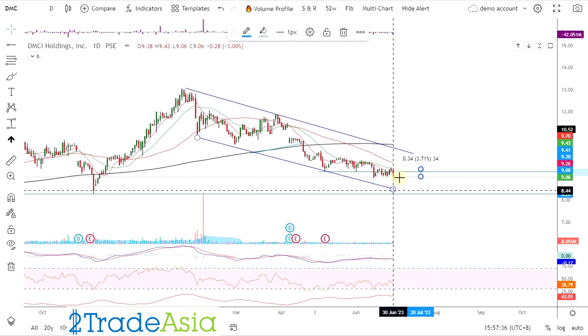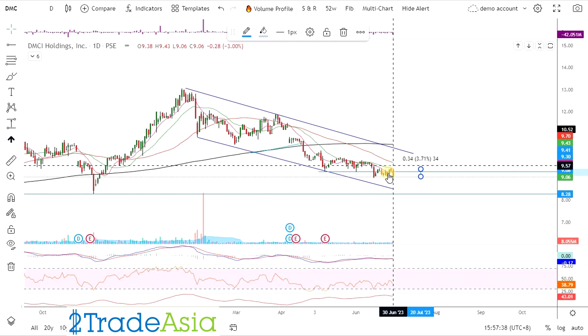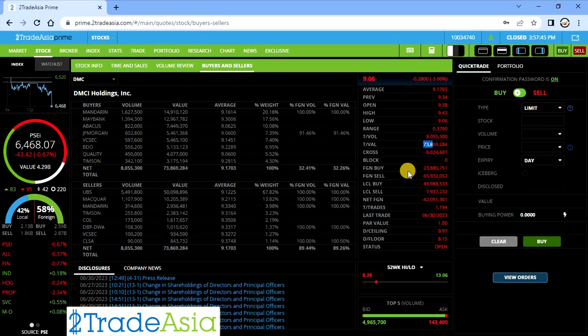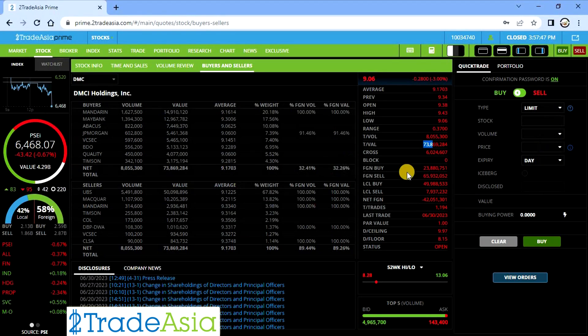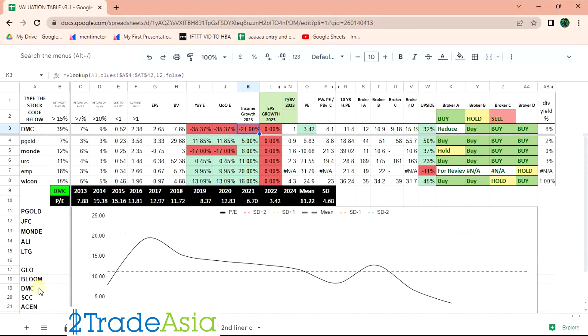Though pwede siya umakyat sa mas mataas. Pero maraming magbibenta niyan dito, kasi maraming ipit. So range muna. Sa kapag malapit na yung dividend. Pwede yan.